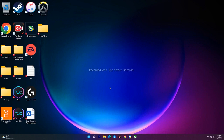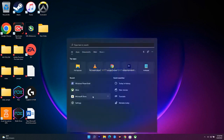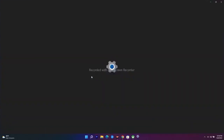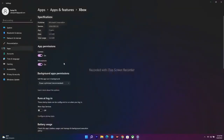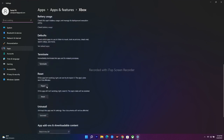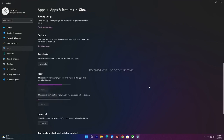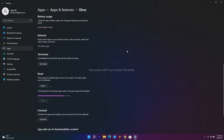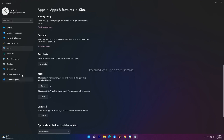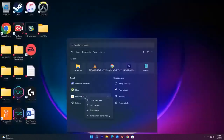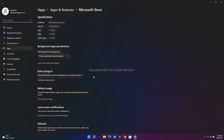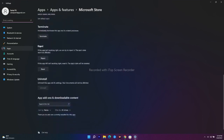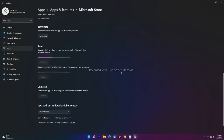The next step is to repair or reset the Xbox app and Microsoft Store. Right-click on the Xbox app in the Start menu search results and go to App Settings. Scroll down to the Reset section, where you'll find two options: Repair and Reset — use both. Wait a couple of minutes. Then do the same for Microsoft Store: right-click, go to App Settings, scroll to Reset, and use Repair and Reset.